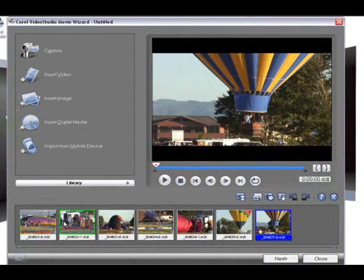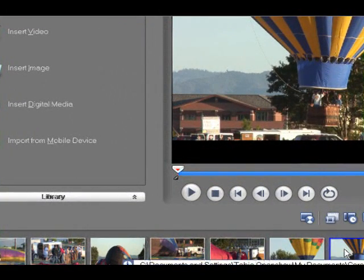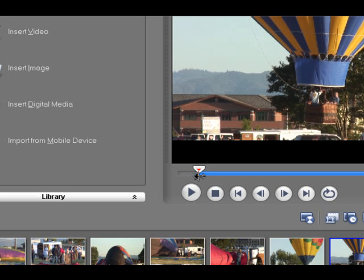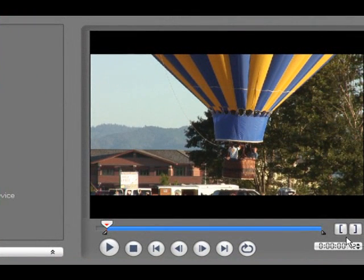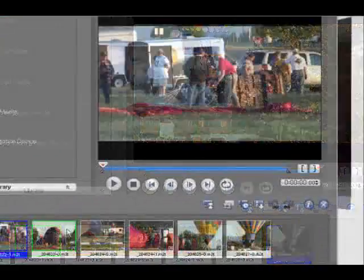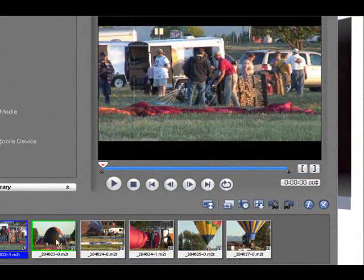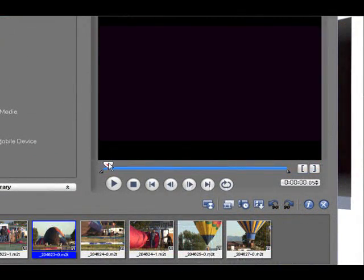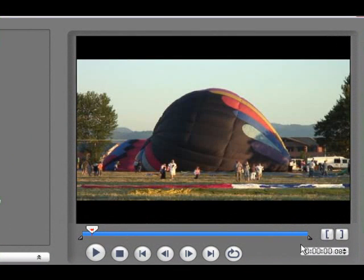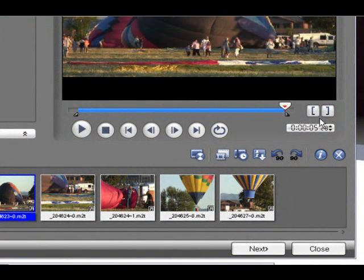Now all the video clips are added to the media clip list. If needed you can trim the unwanted parts from the beginning and end of each clip by dragging the handles here. Or you can use the jog slider to find the position where you want to start and say mark in and mark out.